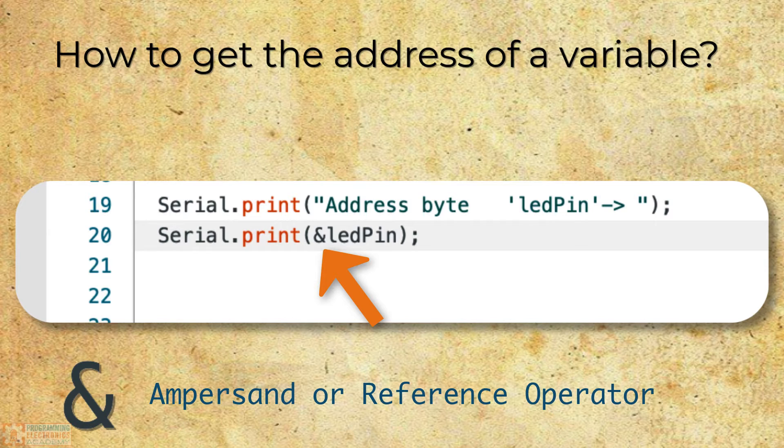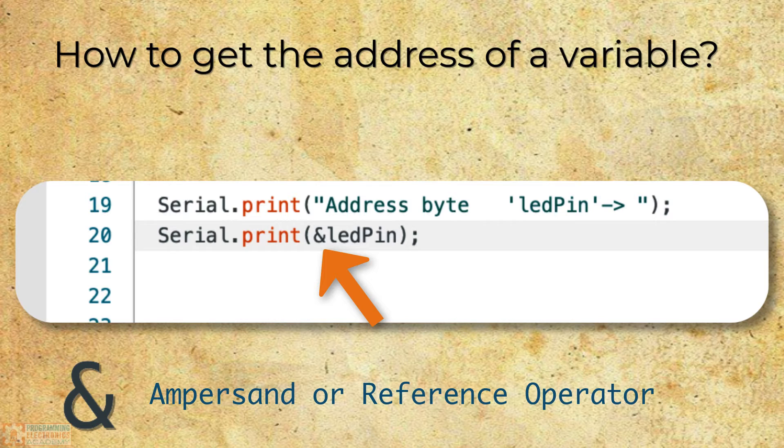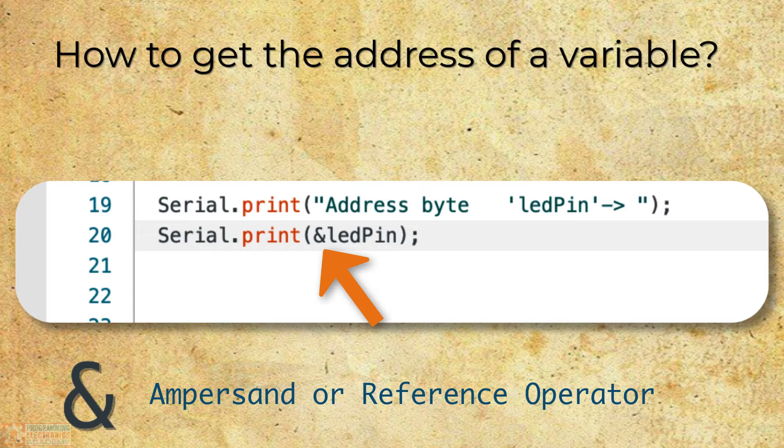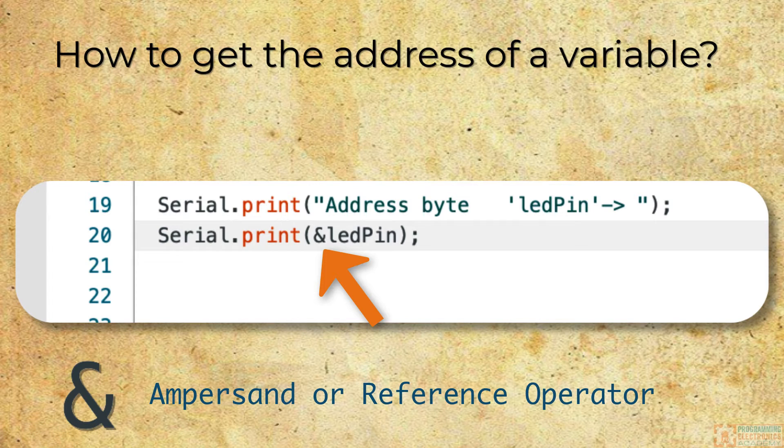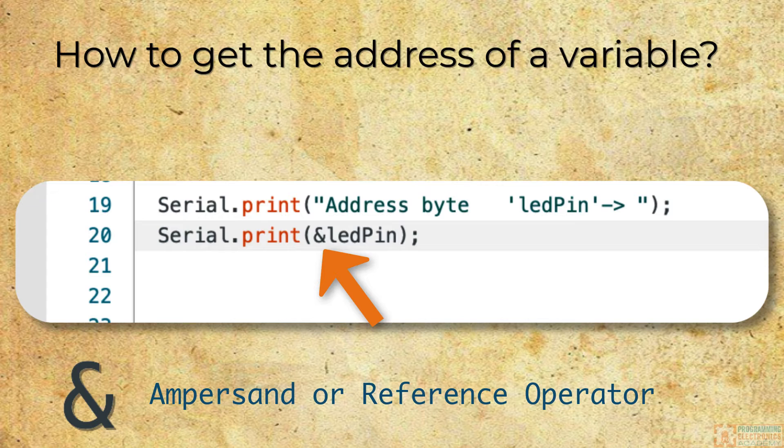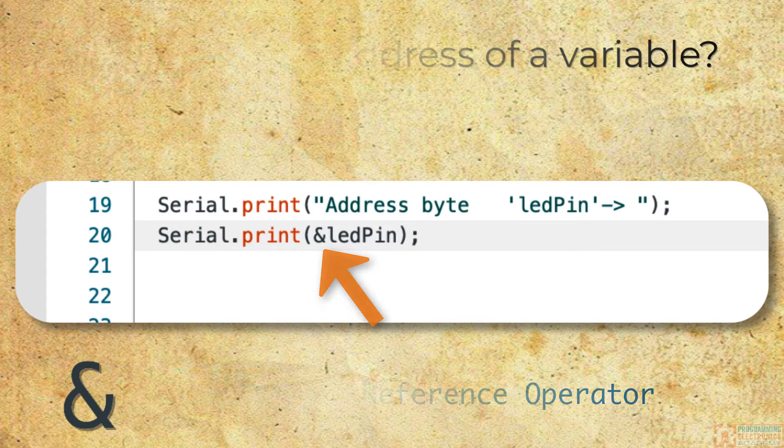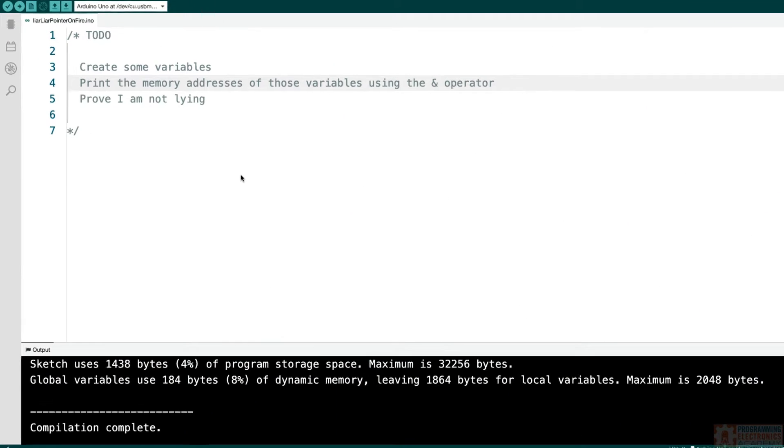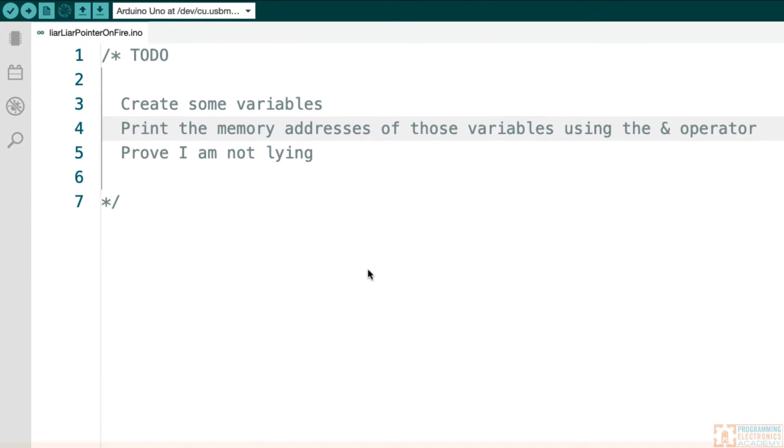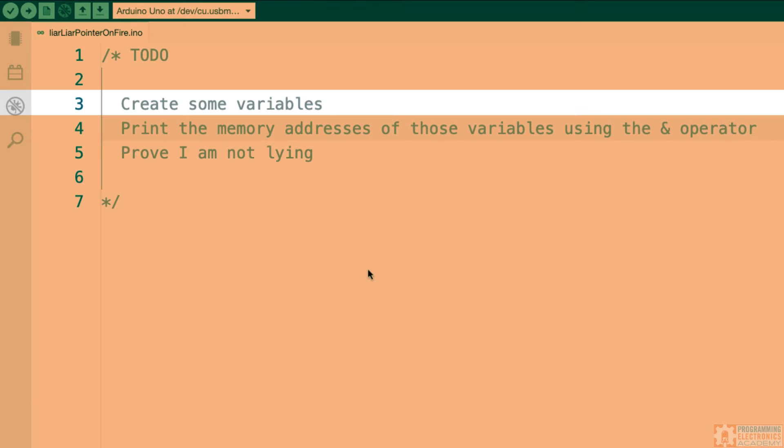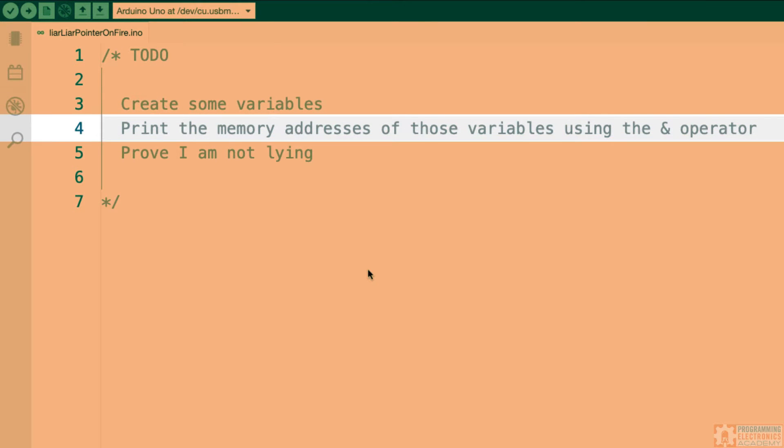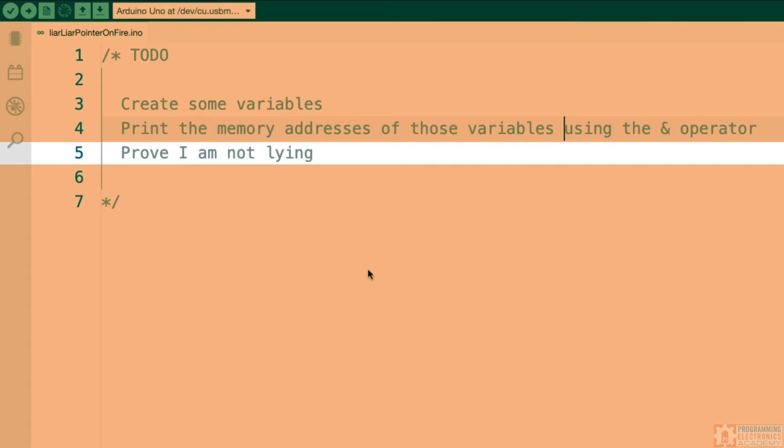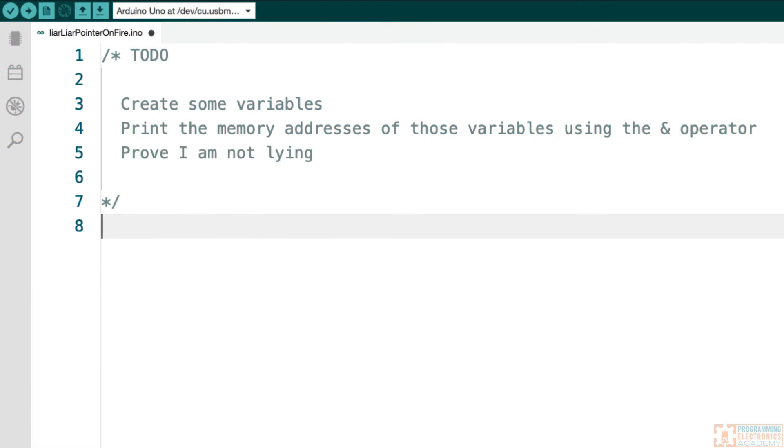Now, listen, you probably don't believe me. Hey, fair enough. I don't really believe me either. So why don't we put this to a test? What if we make some variables and then print their addresses to the serial monitor window using the ampersand operator in front of the variable name? So here we are in the Arduino IDE. What I'm going to do is create some variables, then I'm going to print the memory addresses of those variables using the ampersand operator. And this is going to prove that I'm not lying to you. So let's do this.